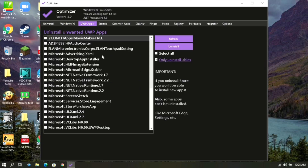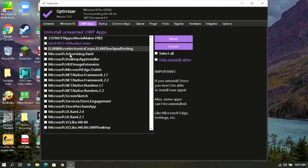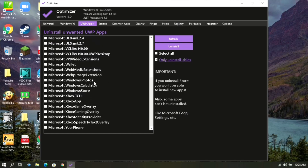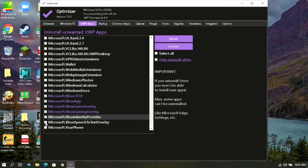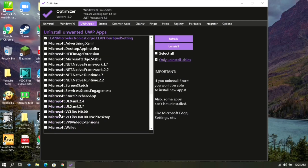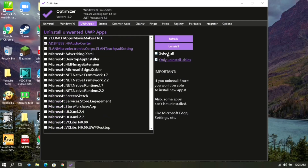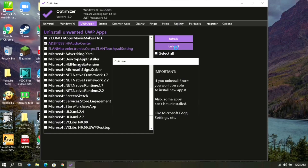Then select all of the unnecessary apps which you don't use, then click on Uninstall and click Yes.